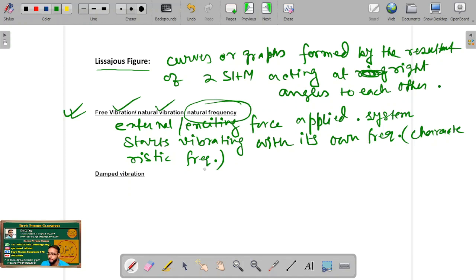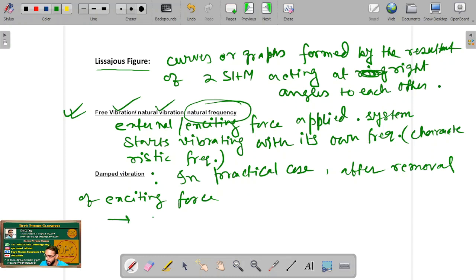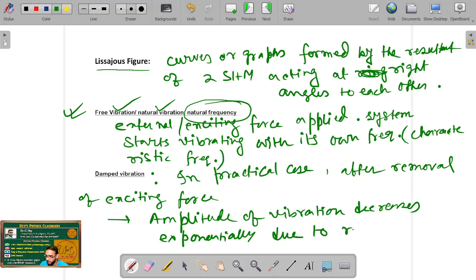Another type of vibration is damped vibration. In practical cases, after removal of the exciting force, the system starts vibrating but its amplitude diminishes exponentially with time due to a resisting force. The amplitude of vibration decreases exponentially due to this resisting force. This type of vibration is called damped vibration.